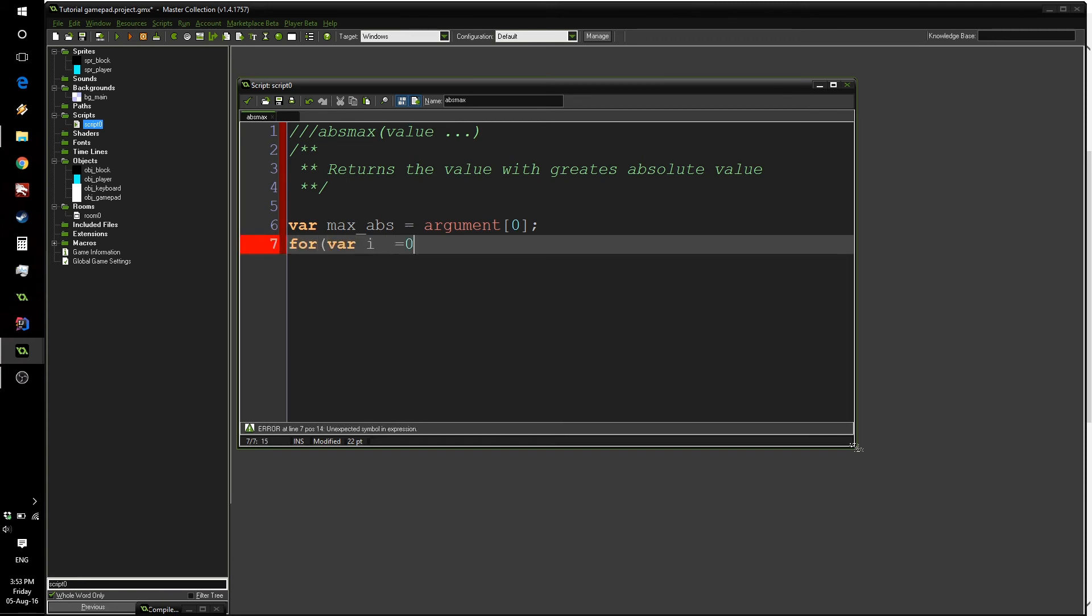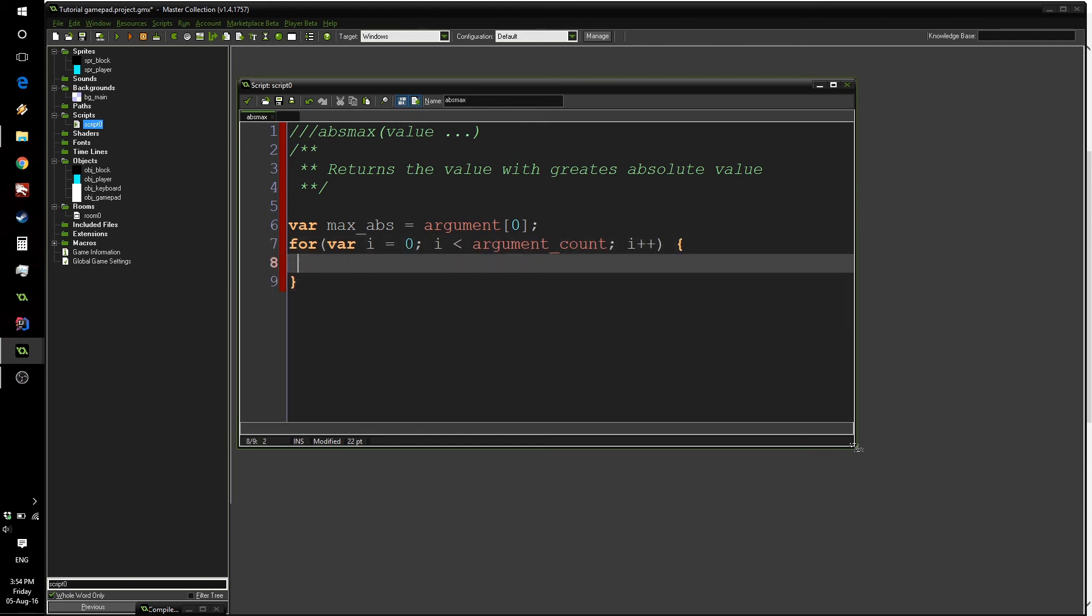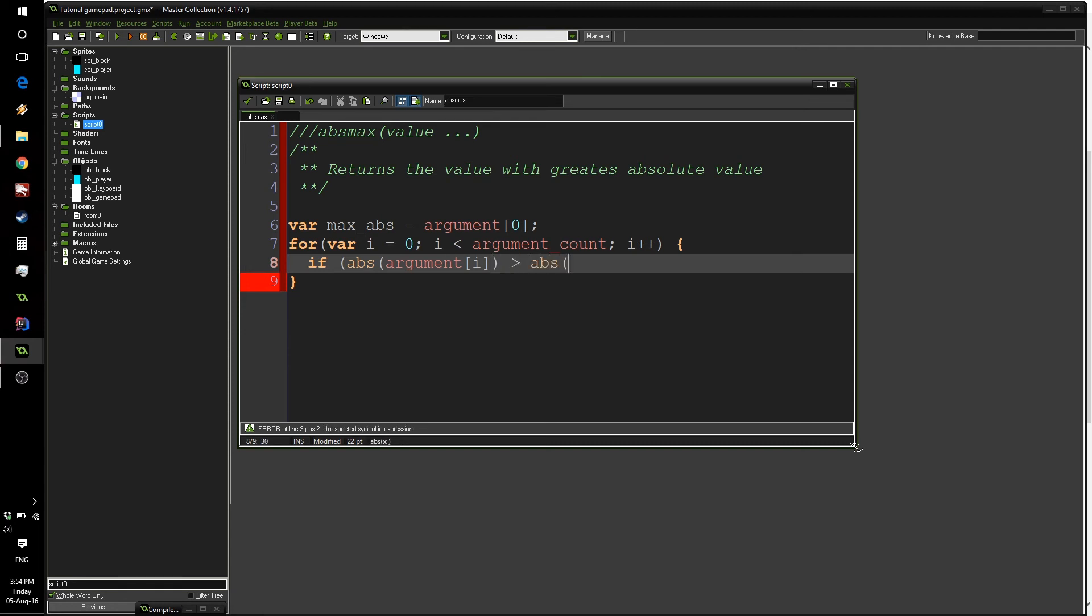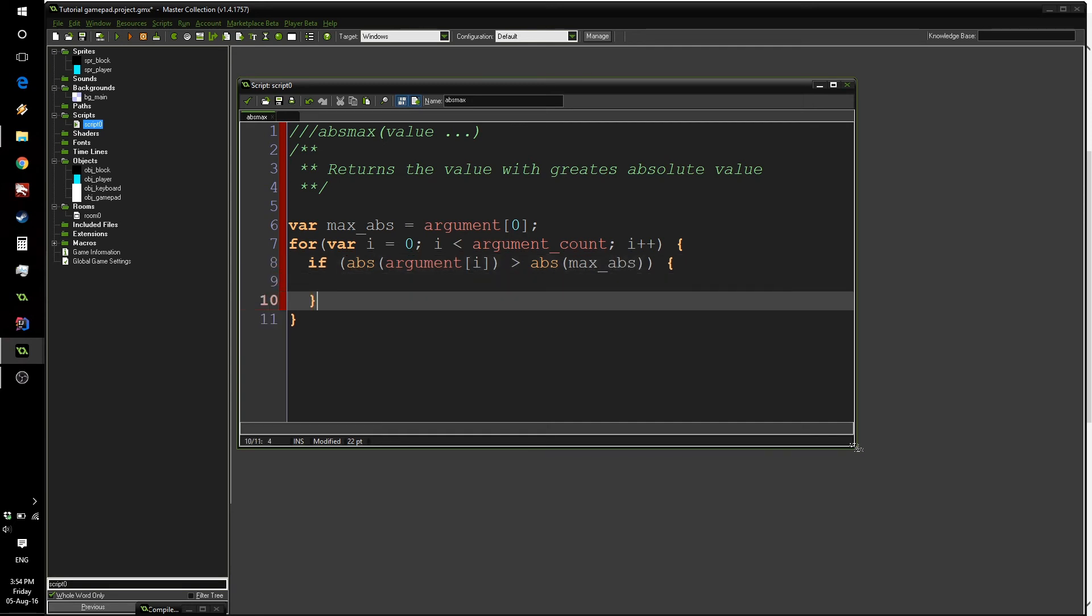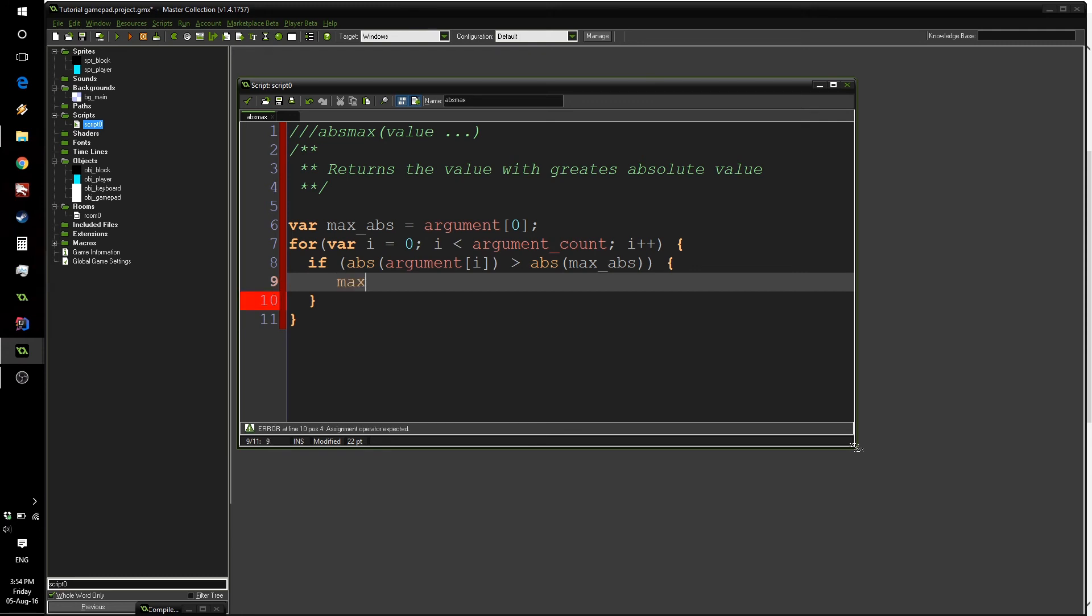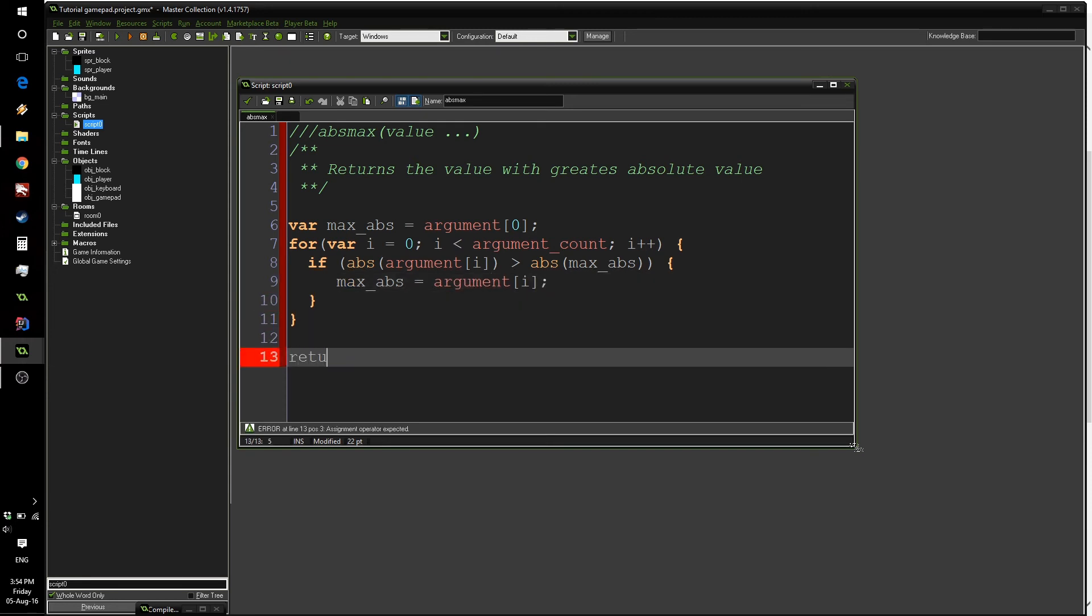So we're going to write a for loop. Say var i equals 0. So i is smaller than argument_count. And increment i. Inside, we're going to say that if the absolute value of argument[i] is greater than the absolute value of our current maximum value, then we want to set our new maximum absolute value to be the current argument.